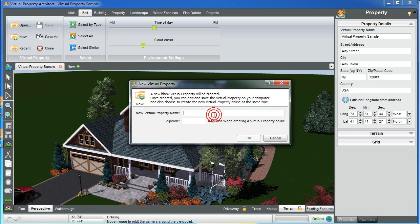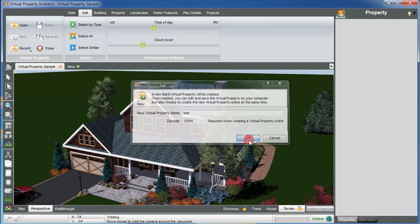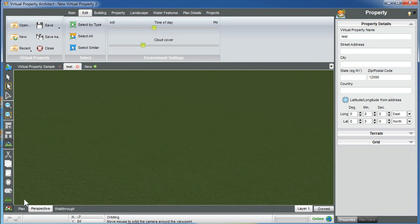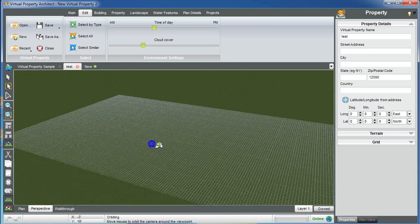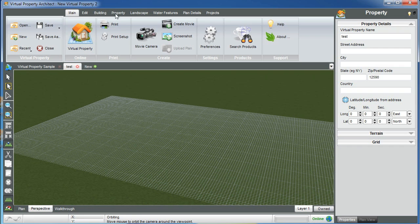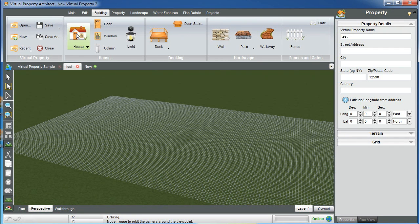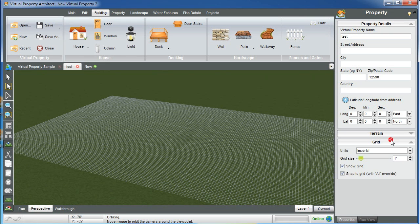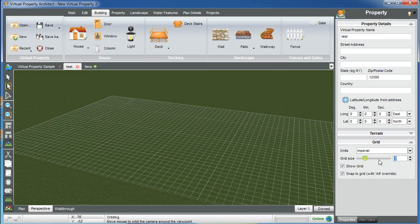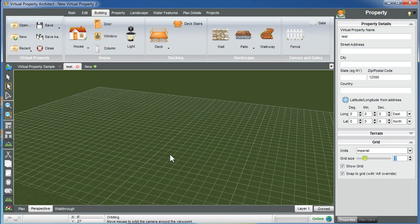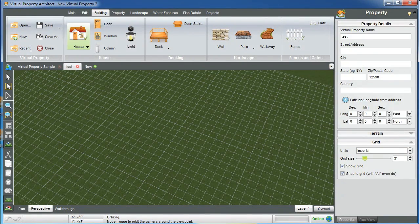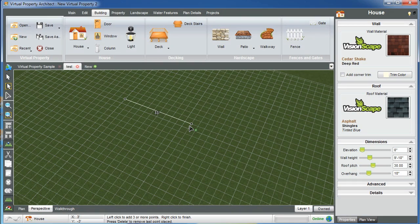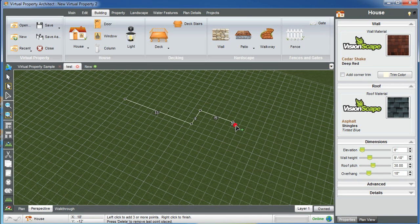I'm going to start a new design, call it 'test', and give it a zip code because I'm going to be putting it online. Let's turn on our grid and start with the first smart tool under the building tab, which is the house tool. First thing I'm going to do for this tutorial is turn my grid spacing to three feet just to make this easier, and I'm simply going to draw a house.